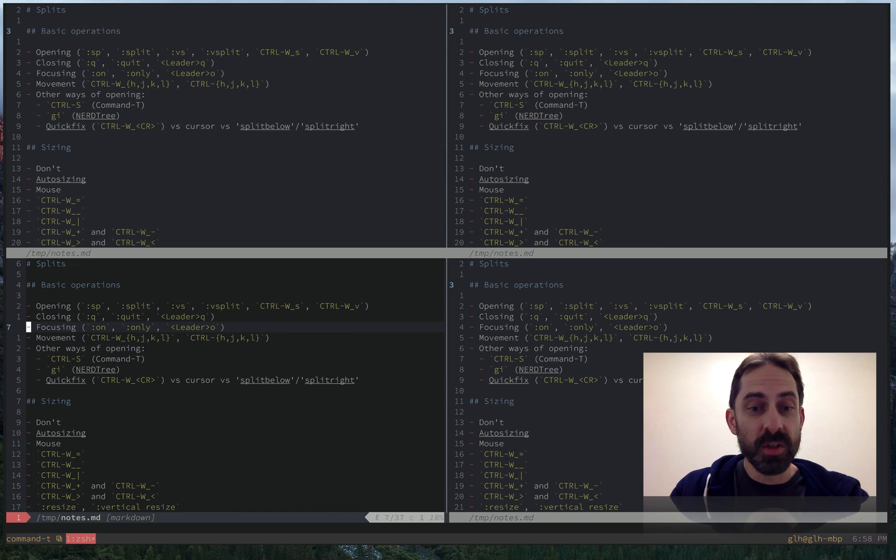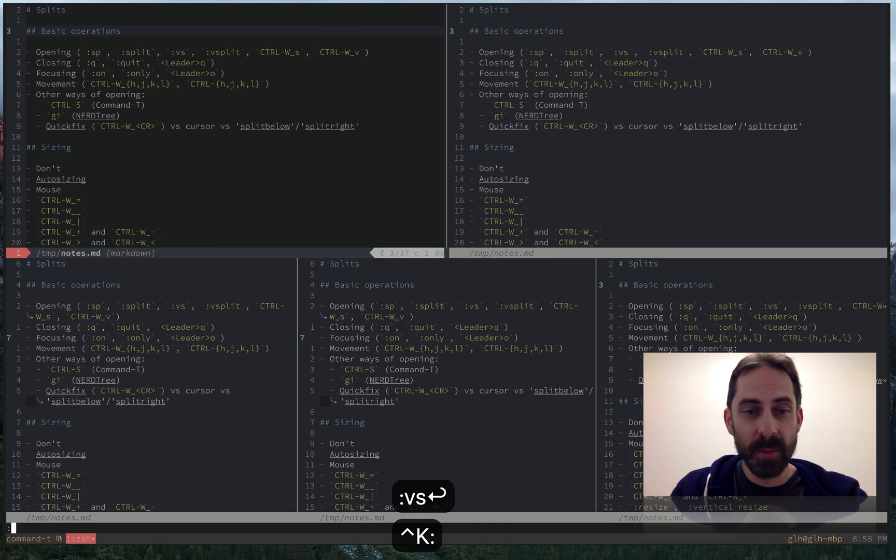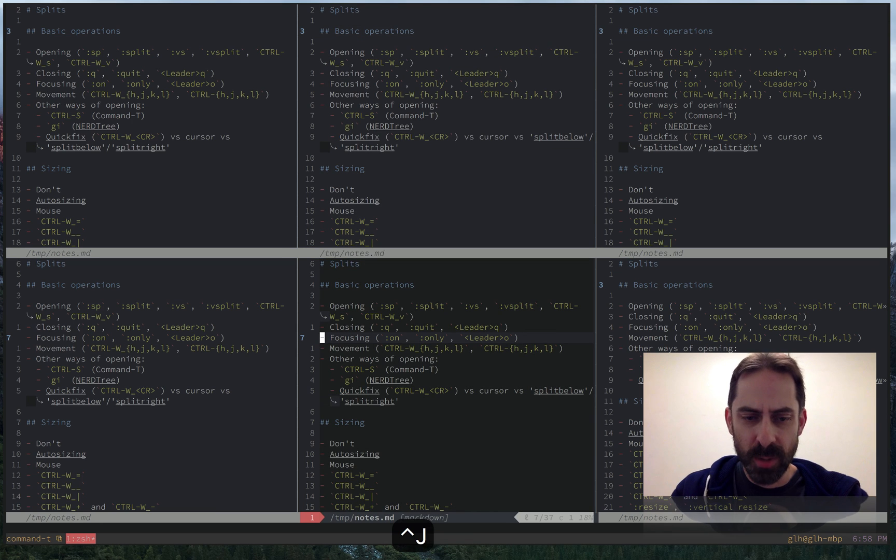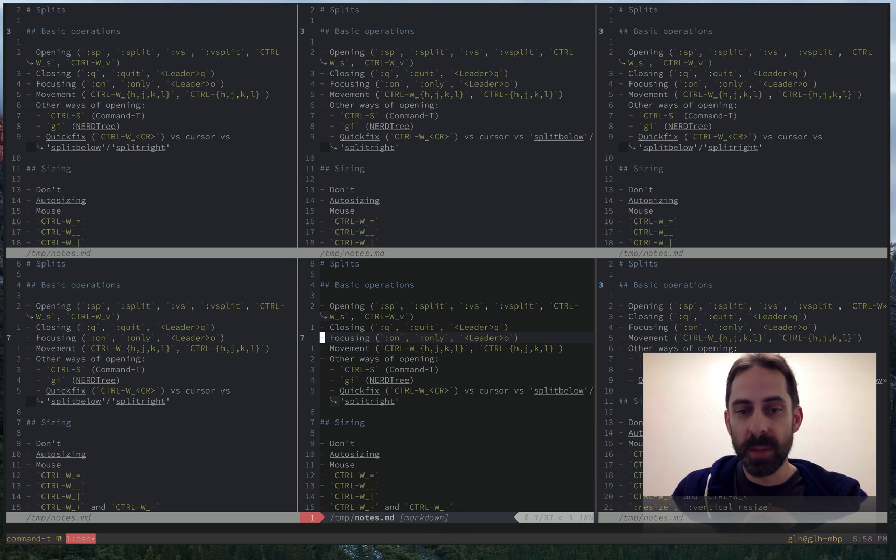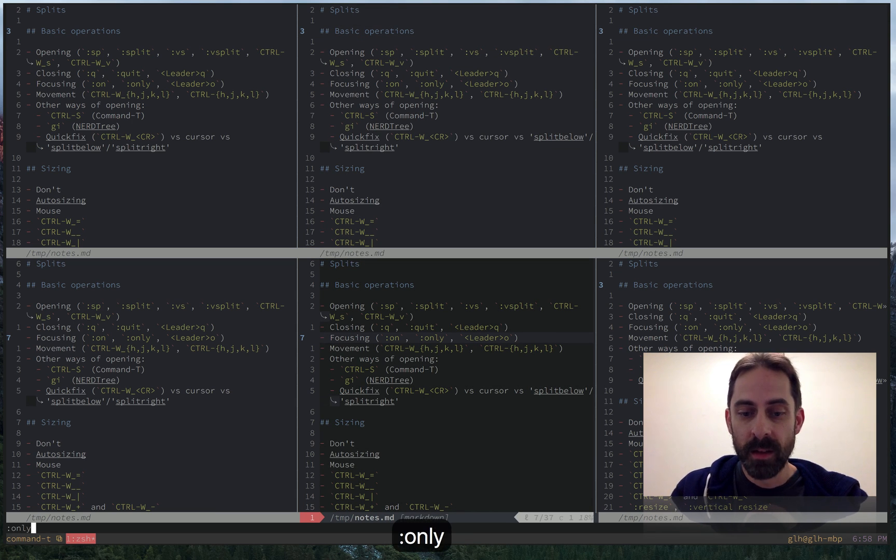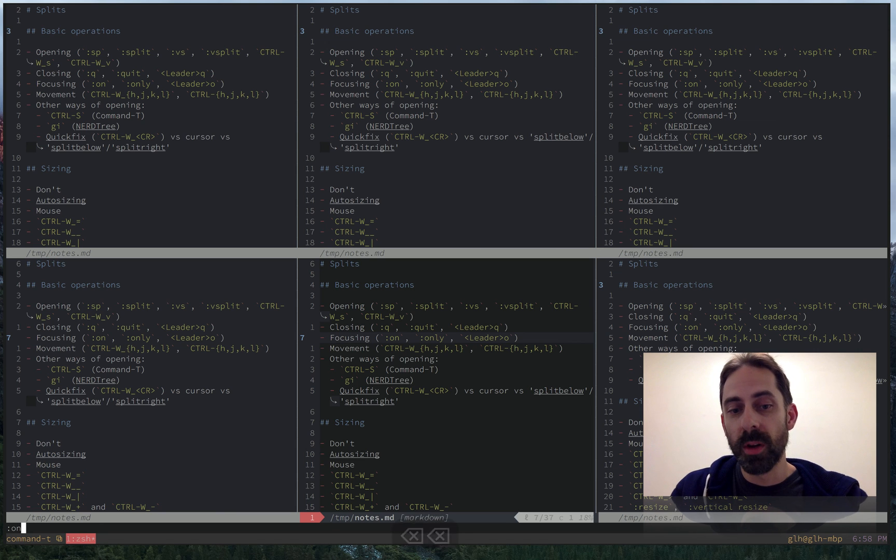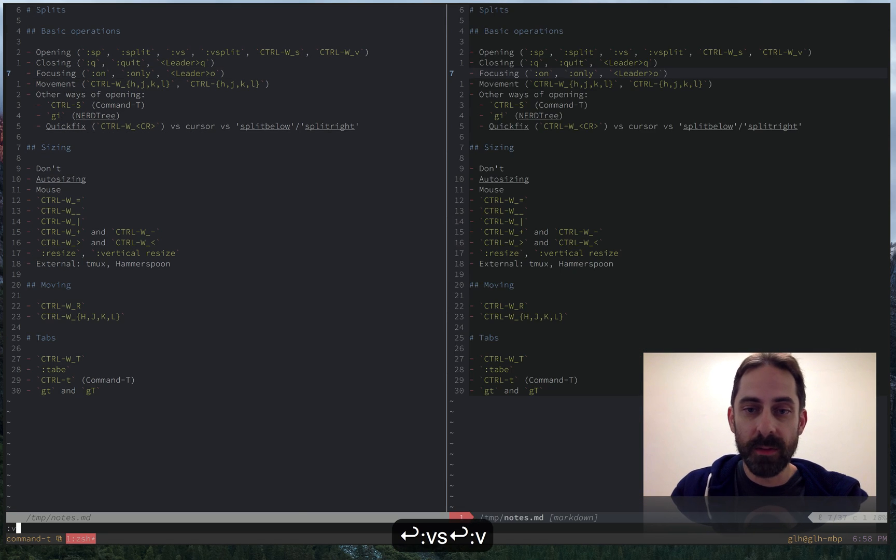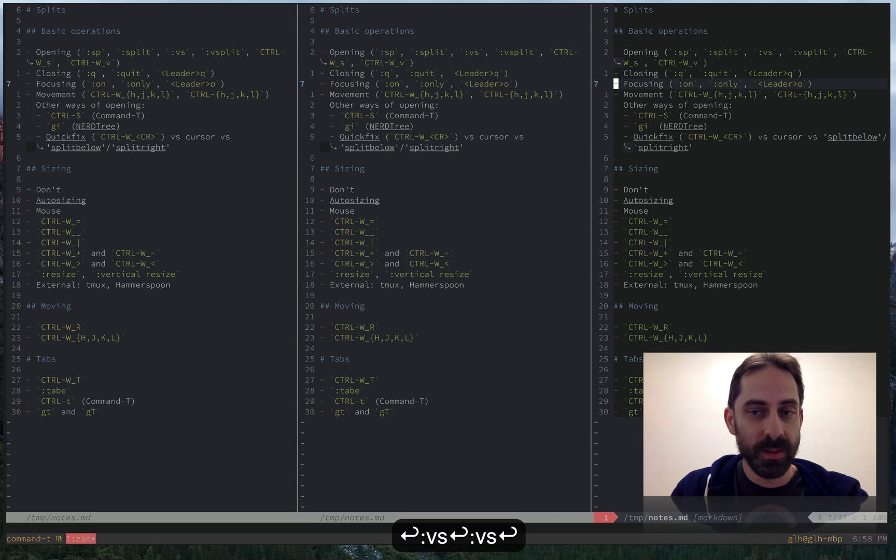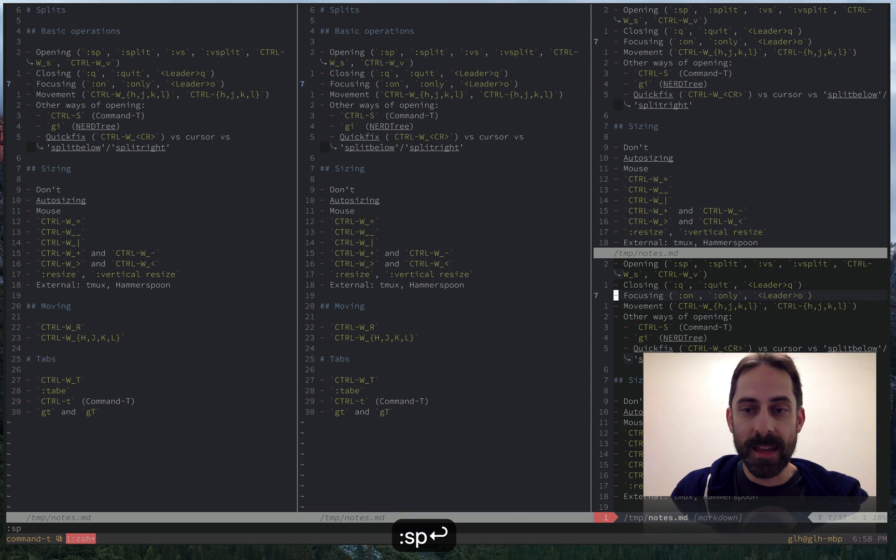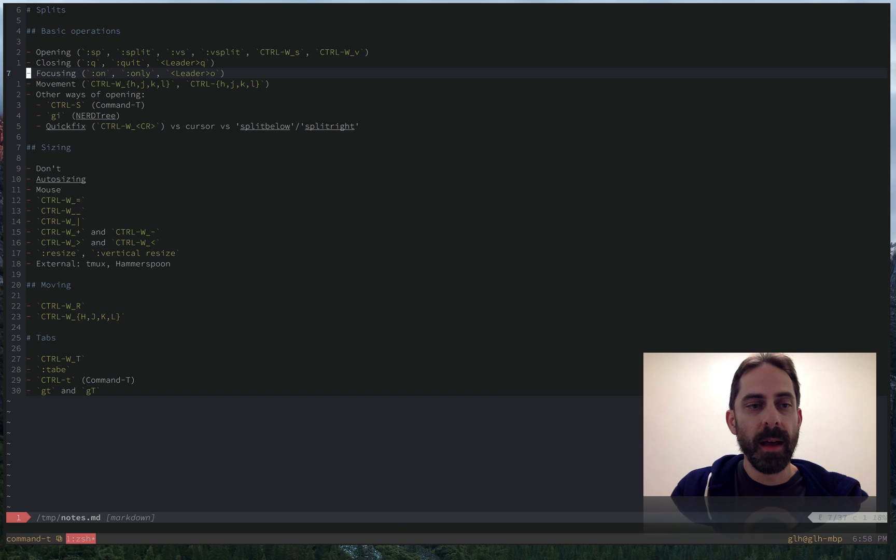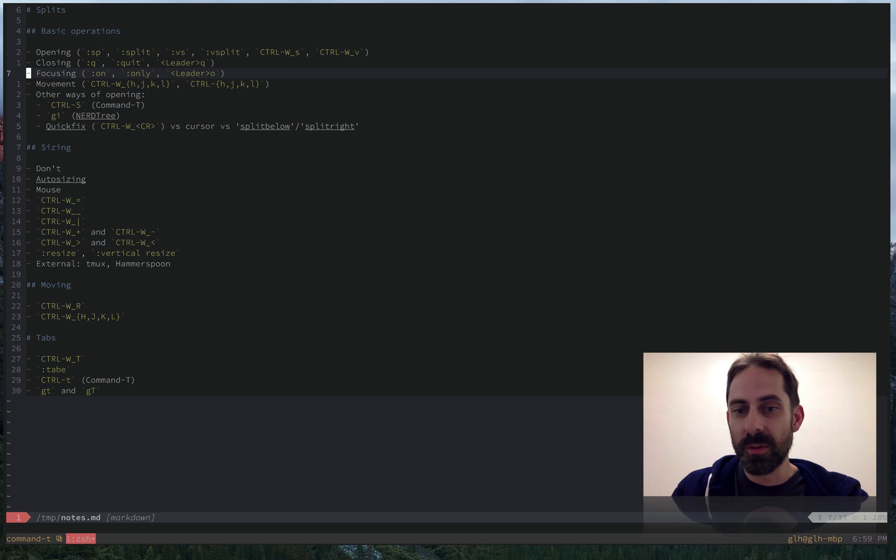Say that I want to focus on one of these splits. I've got a few of them open. I realize this is the one I want to work on. The most simple option I have for that is to use the only command, which can be abbreviated to colon ON. And that's another one that I do often enough that I have it down to leader O, so space O in my case. And so that's one way to focus. I'll get on to another way a little bit later.